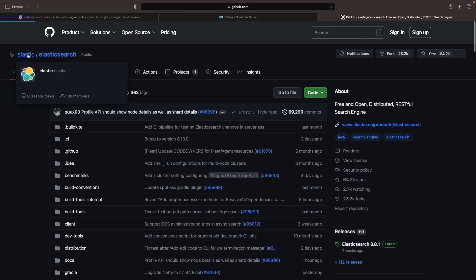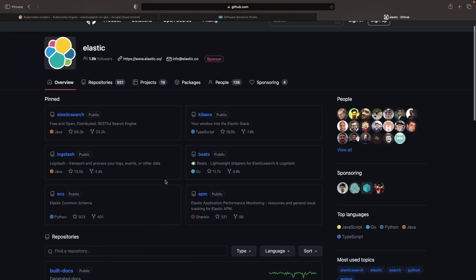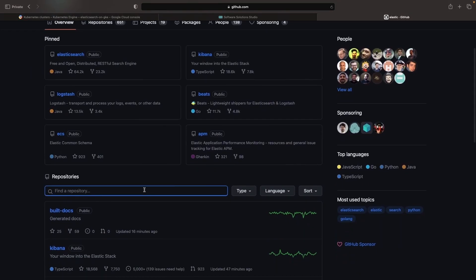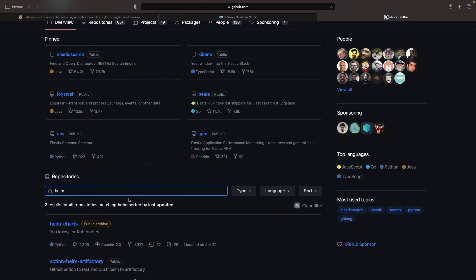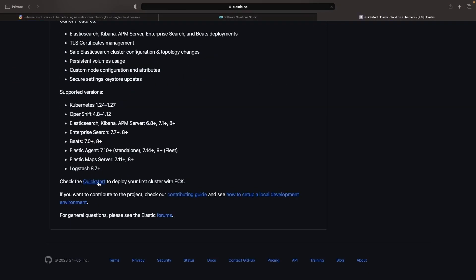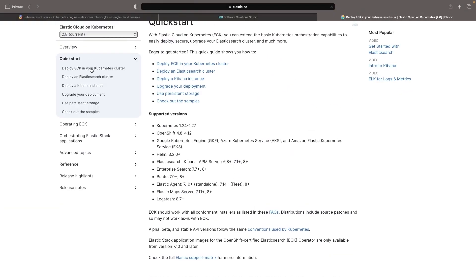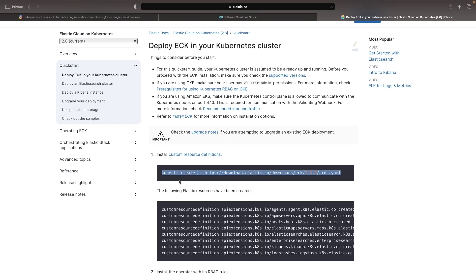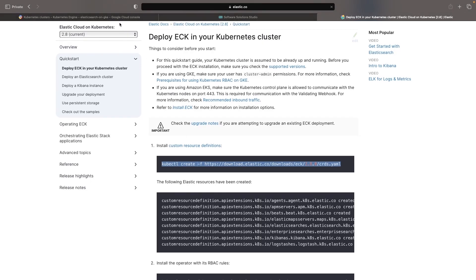As for installing Elasticsearch, we have a new way of doing things. Instead of the now-obsolete Helm chart, we'll be following the recommended operator-based approach in a different Elasticsearch repository. We'll proceed by installing both CRDs and the operator right from the command line, assuming our kubectl CLI is configured for this cluster.